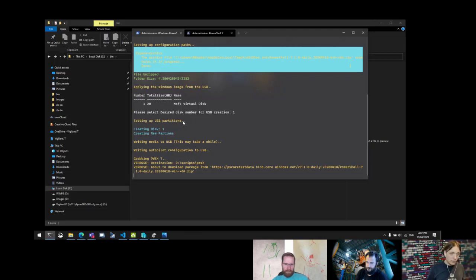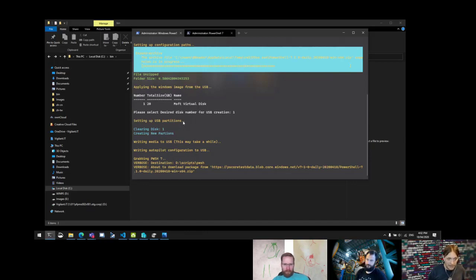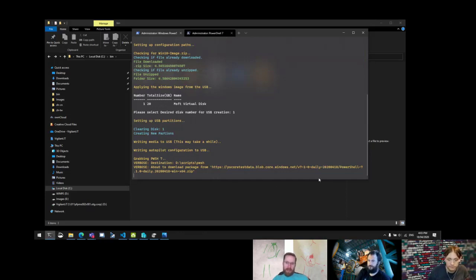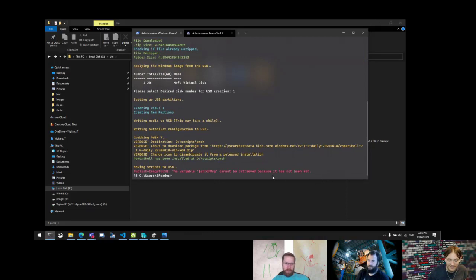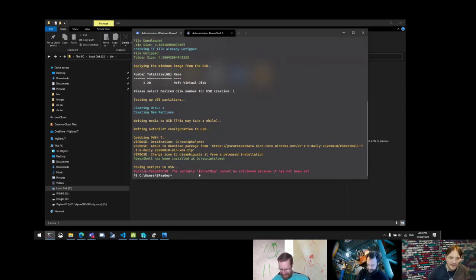The final step is grabbing the latest daily version of PowerShell 7 to bootstrap from WinPE into PowerShell to do the work on the new machine. WinPE doesn't have much of the functionality we need, so being able to bootstrap into PowerShell from WinPE makes this solution much more modern. It also took longer to generate the ASCII logo and encode it to Base64 than to write the code.